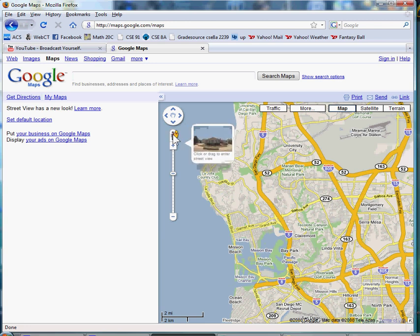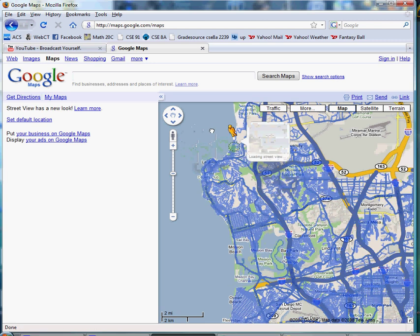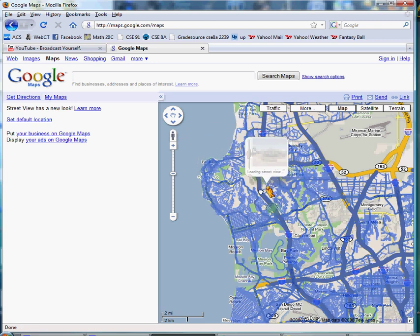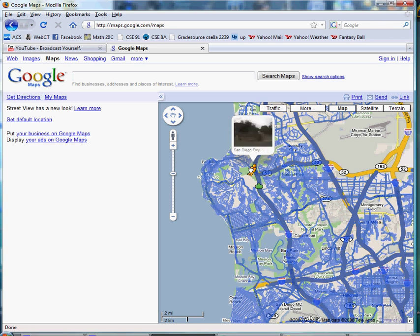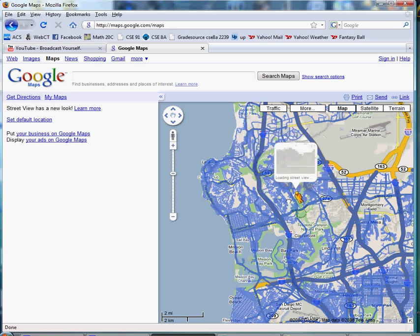Recently, Google added a yellow street view guy named Pac-Man, this yellow guy I'm moving around. Basically, he's the cursor on the map.